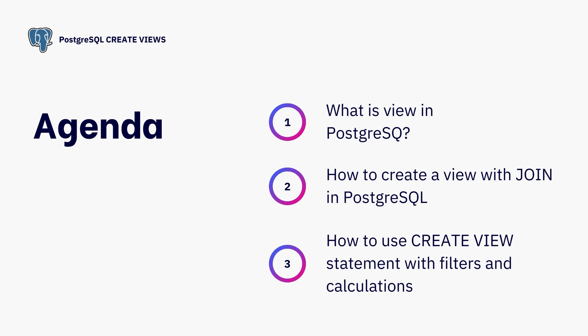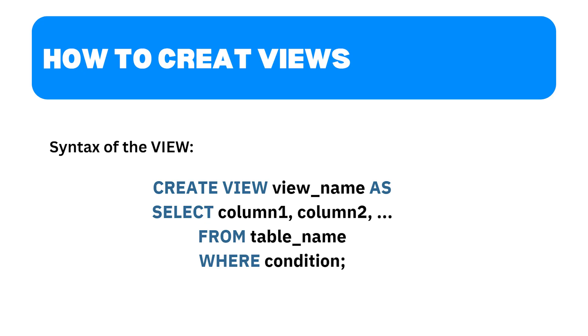To begin, let's understand the syntax of creating views in PostgreSQL. The basic syntax for creating a view is as follows.